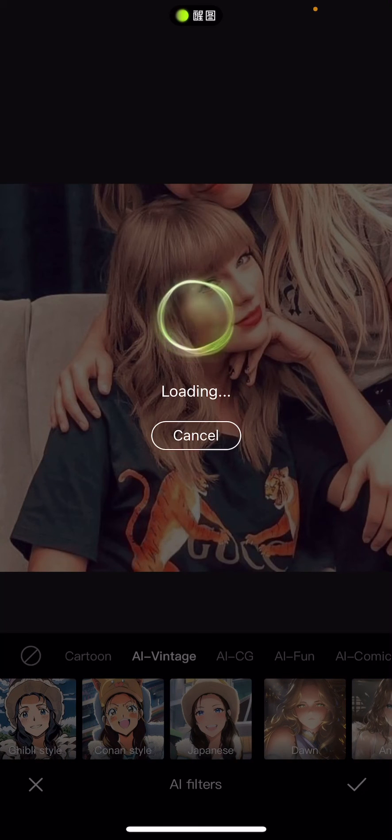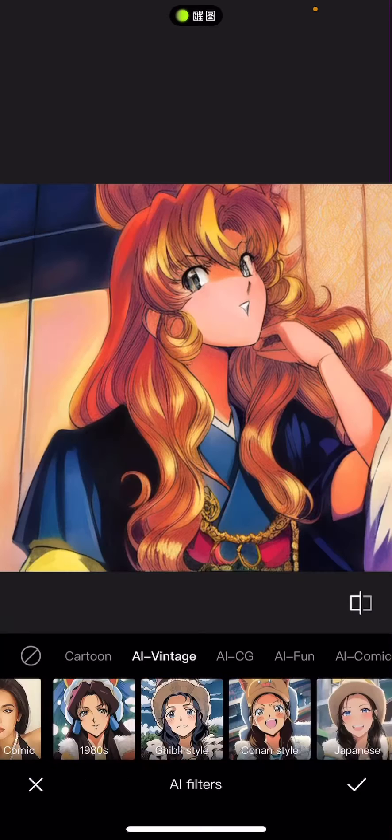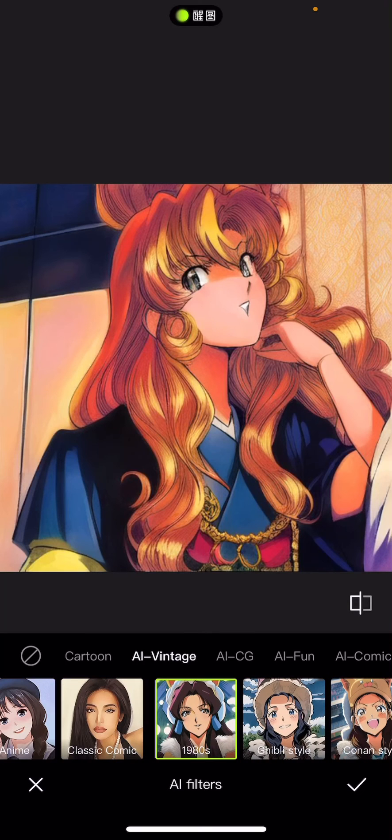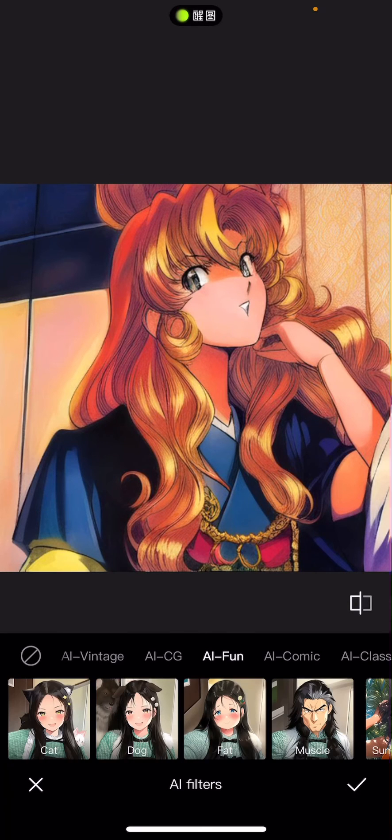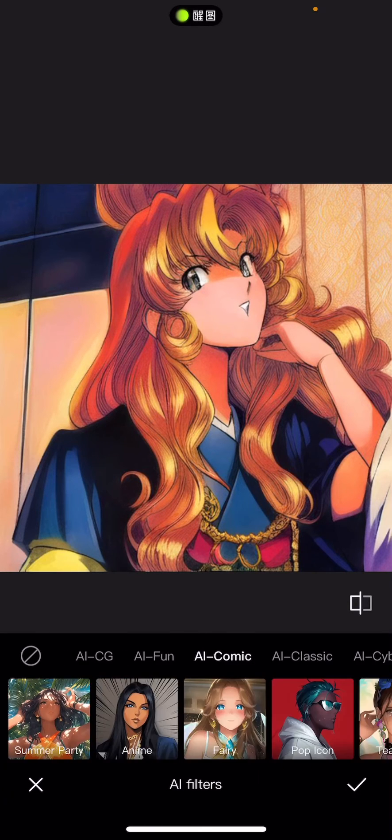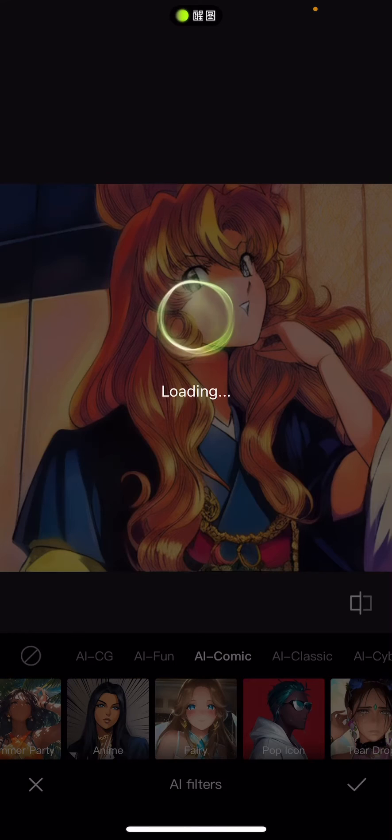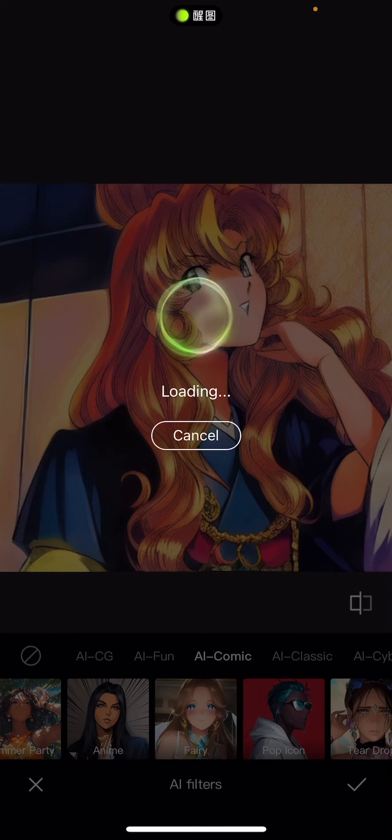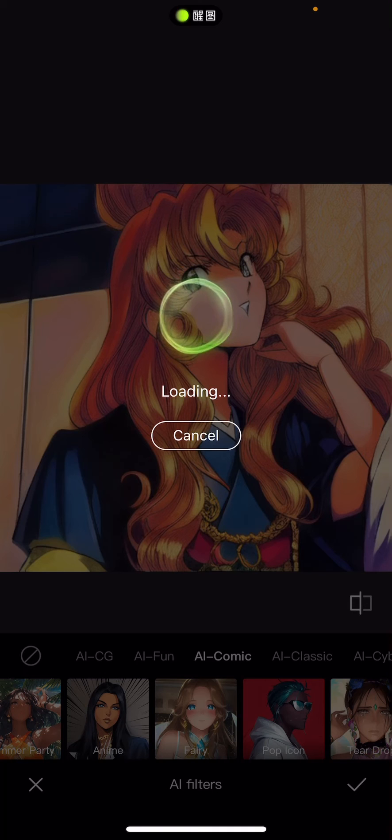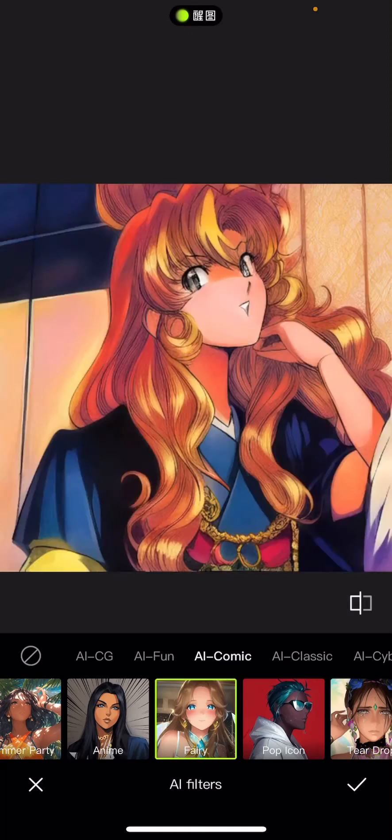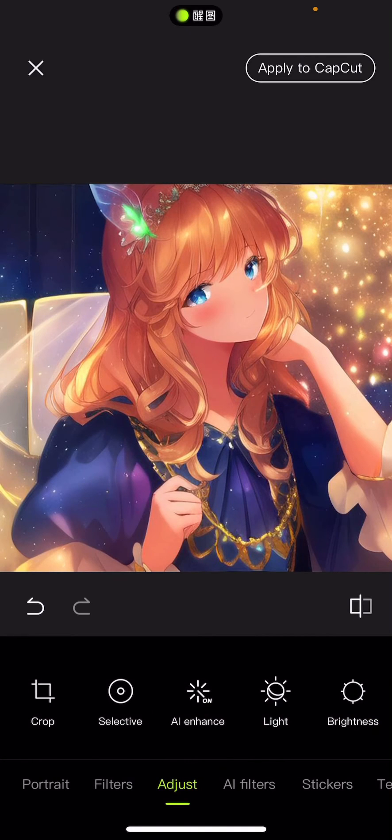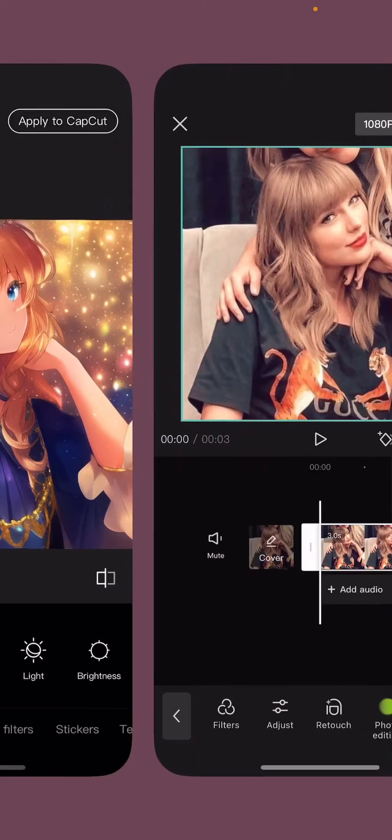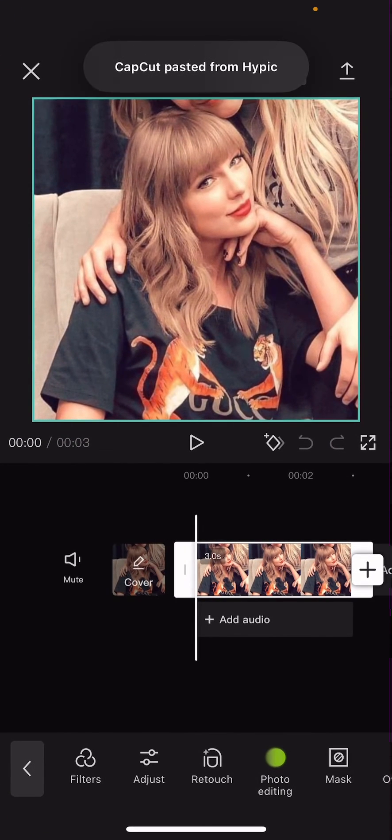Then you can apply it back to CapCut, so you can edit that back to your CapCut project, basically. So I'm just going to select an AI filter, just to show you, press the checkmark button, and you're just going to select apply to CapCut.